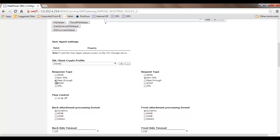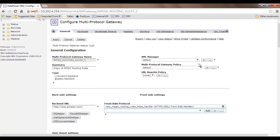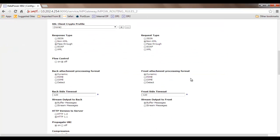There is a difference between non-XML and pass-through. When you select non-XML, the DataPower will allow non-XML content through but will still look inside that communication and try to shape it in a customized way. If you don't want that behavior, choose pass-through instead. The bottom line: if you want the DataPower to look inside your non-XML content, choose non-XML; otherwise choose pass-through. The downside of pass-through is that the DataPower will not look inside your content, and as a result the policies configured inside the multi-protocol gateway policy will not be invoked.